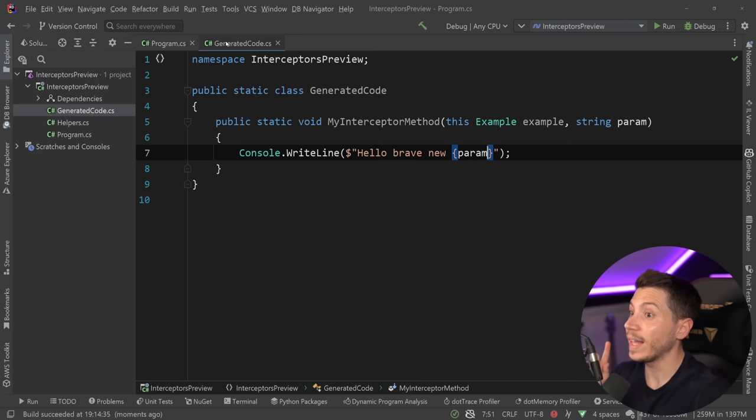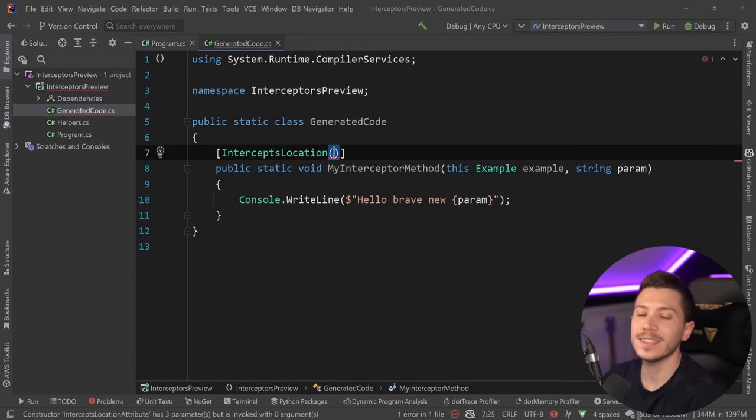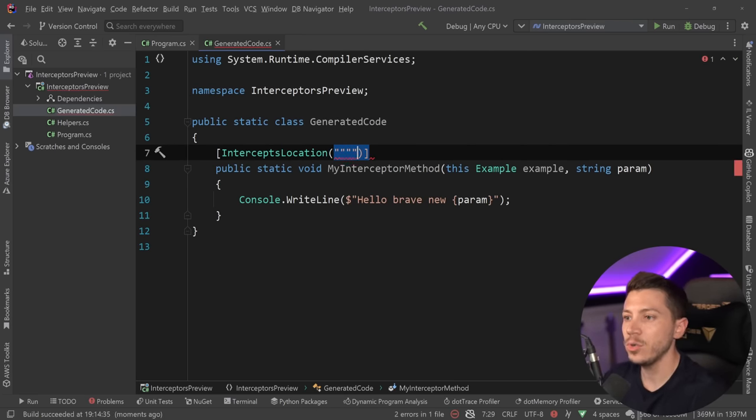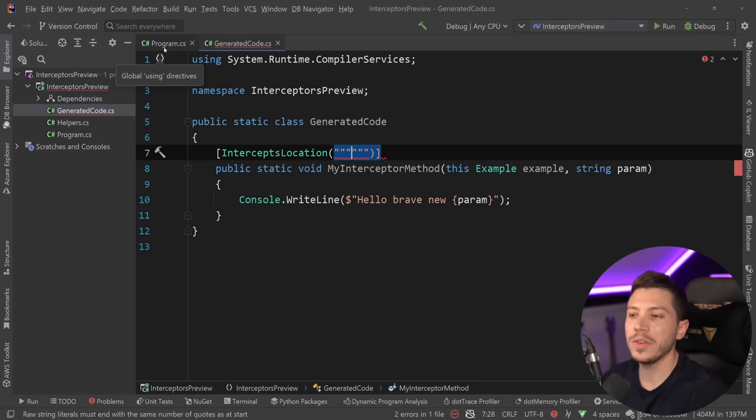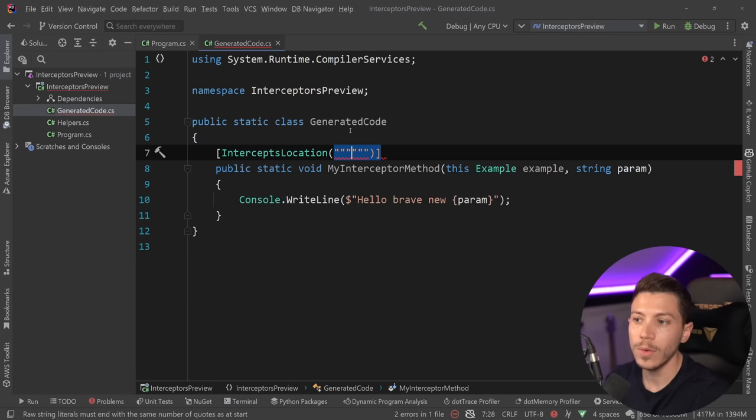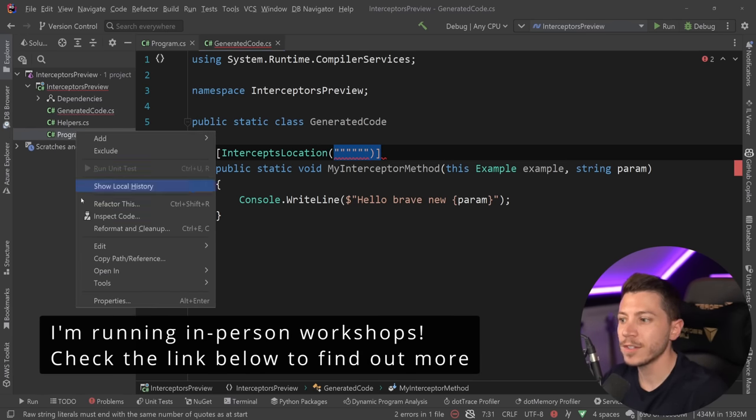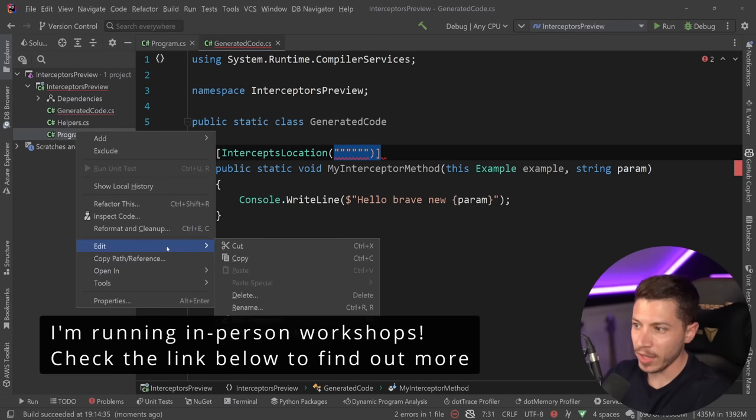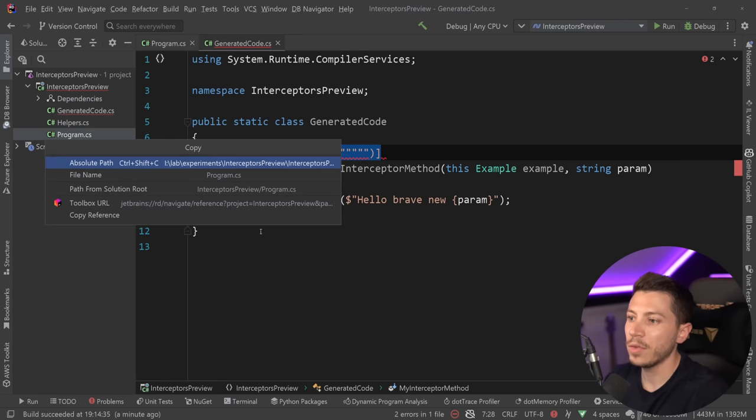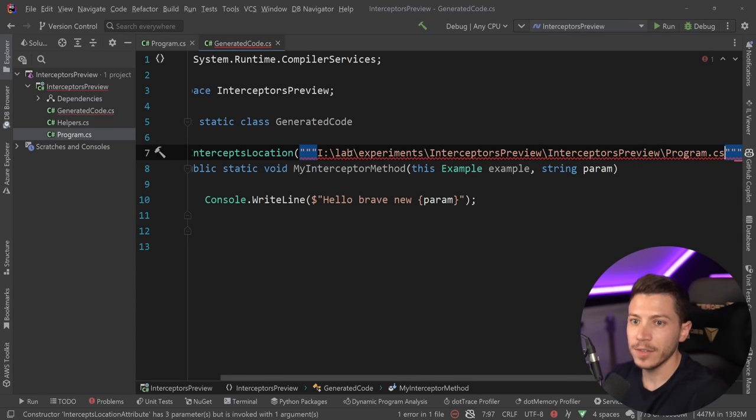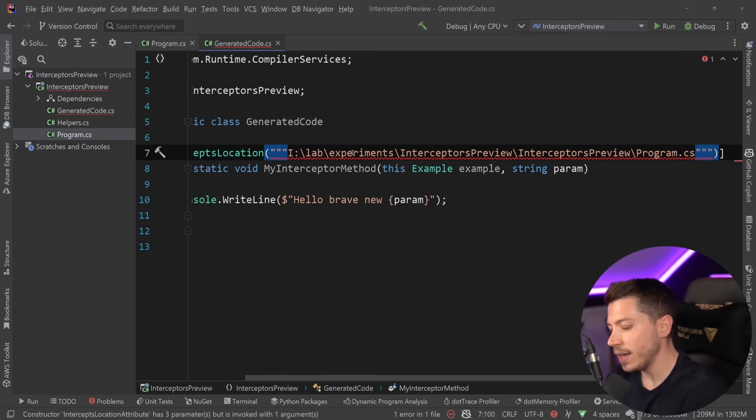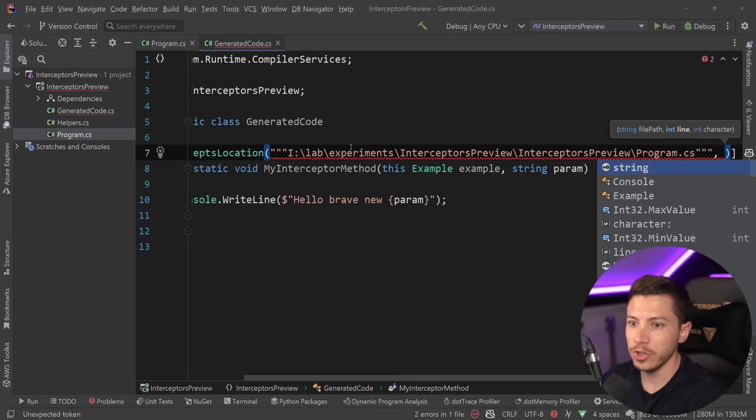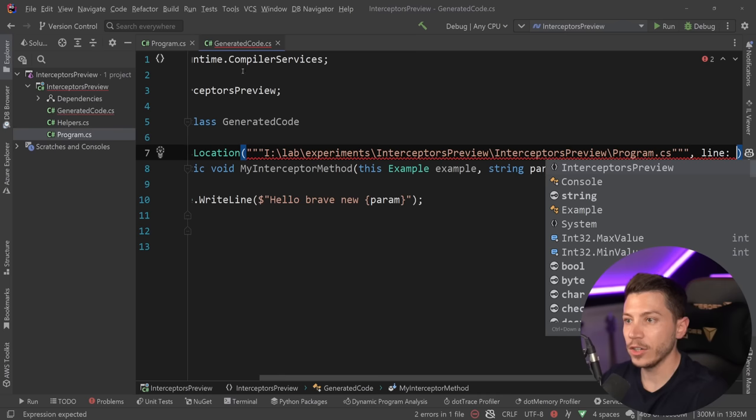But what I can do now with this feature is use the intercepts location attribute. And if I do that and I say, hey, here is a path to the file containing the invocation I want to intercept. I know this is a bit weird, but basically what this wants is the location of, in my case, the program.cs. So what I'm going to say is copy over here the absolute path of this file. So just paste it here. And then what else do you need? Well, it actually, let me show you.